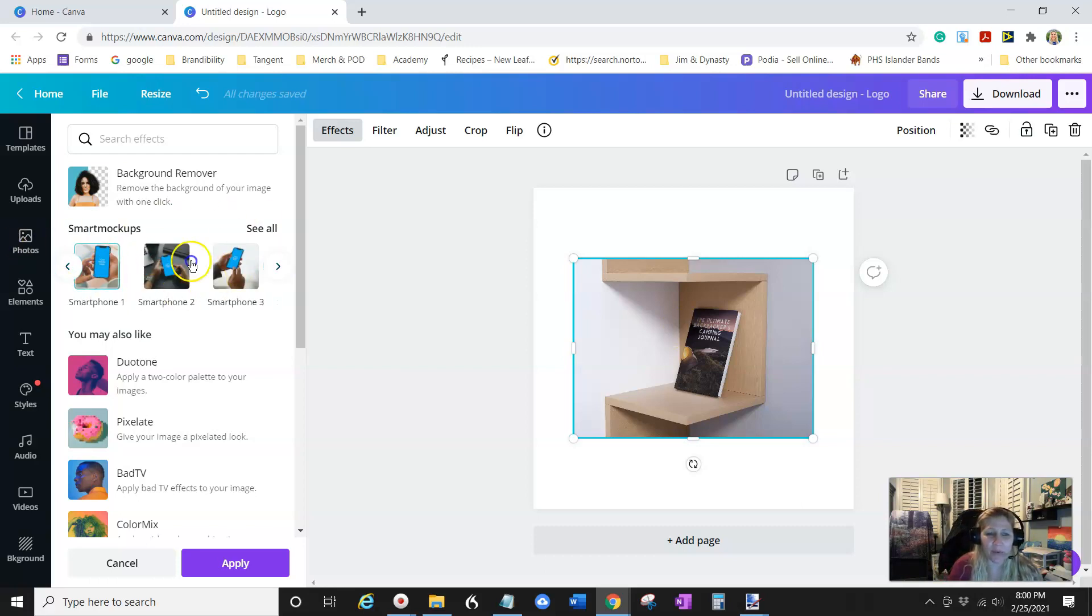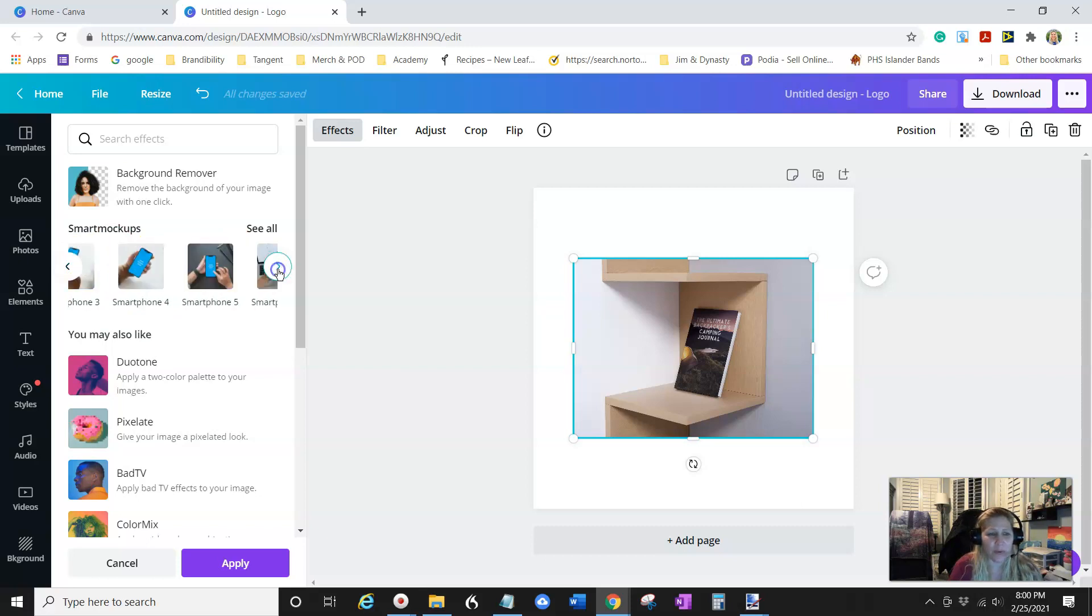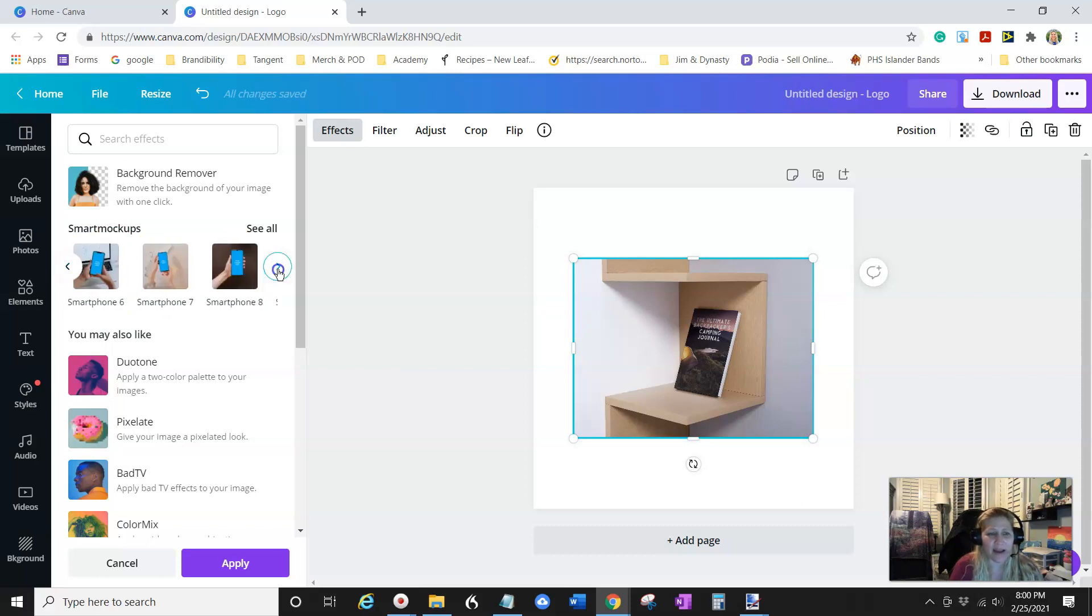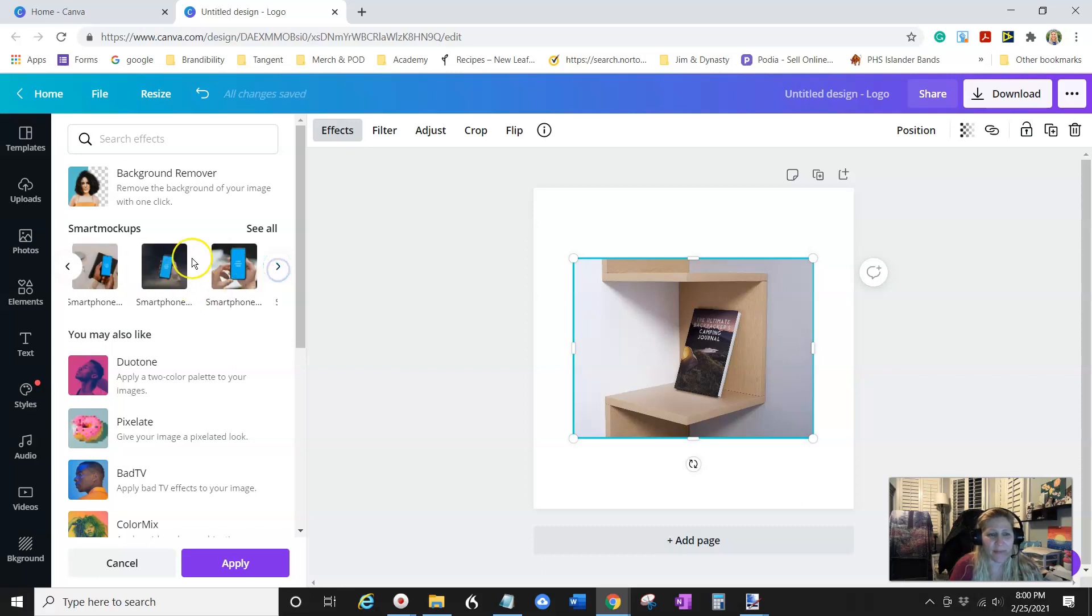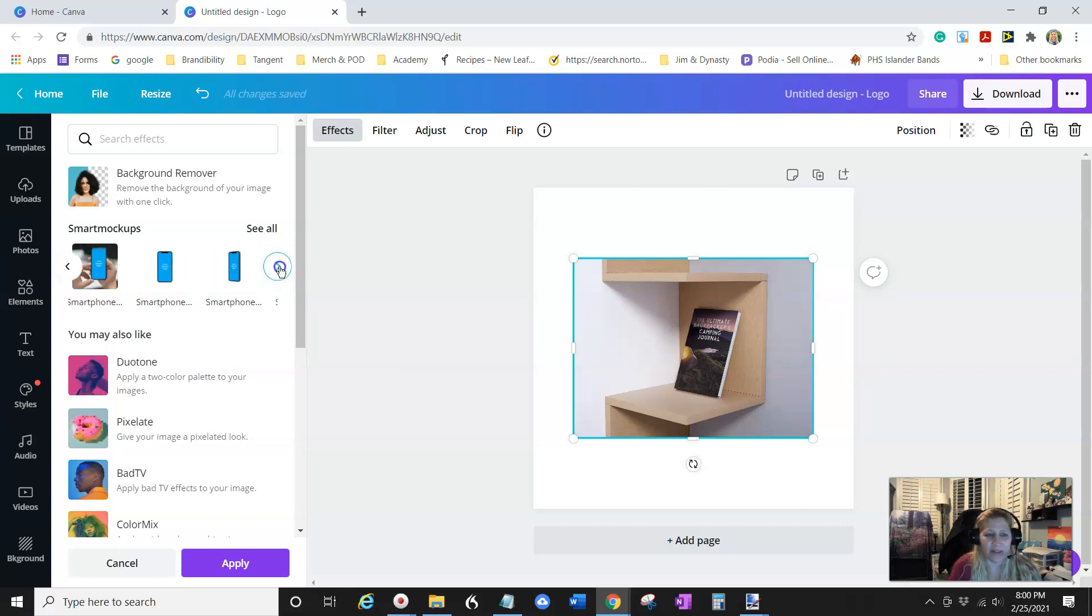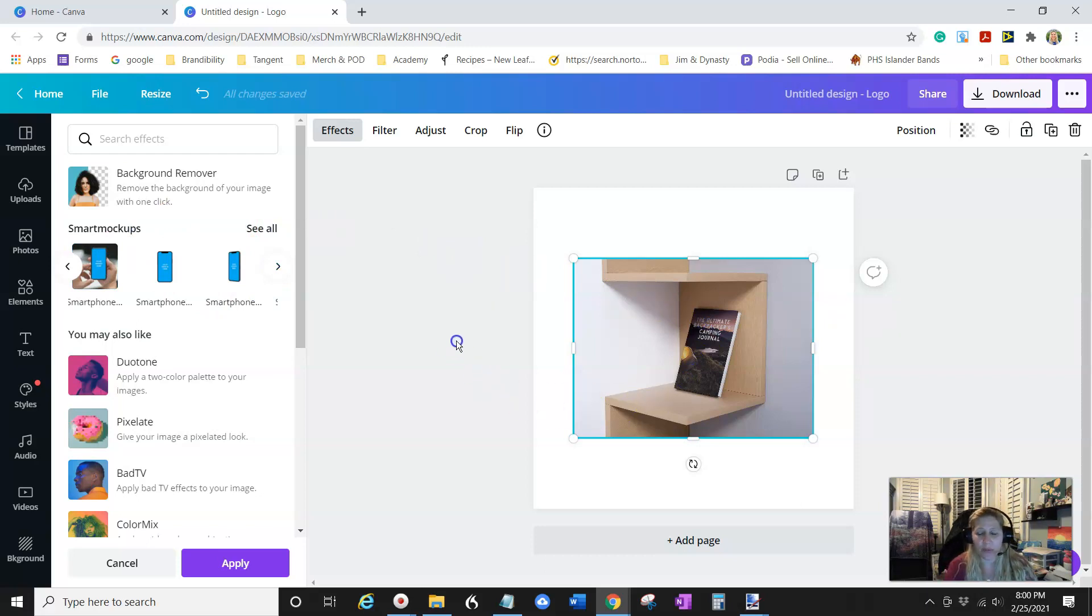And you could also see the other ones. If you do printables or digital items on a smartphone or an iPad or something, I have some digital planners. You can click through here and see all the different smart mock-ups they have. So I thought this was a really cool feature.